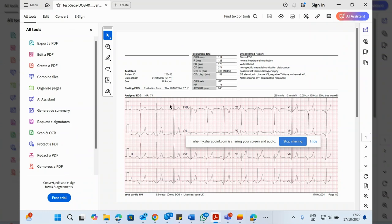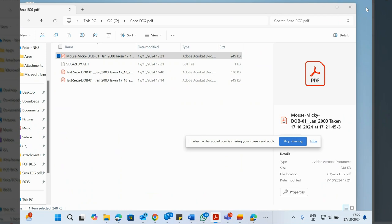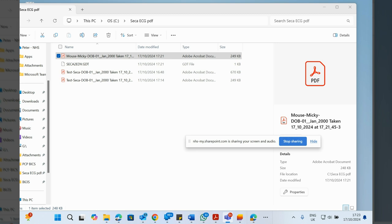Once you're happy, go into Teams, go into the Teams chat that you're in, hit plus, attach file, upload from this device. Go to where your ECGs are being saved, which will be C ECG PDFs. There's our Mickey Mouse. And then all you need to do is hit send, and that will send the ECG in the chat with the doctor.